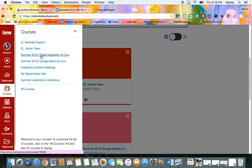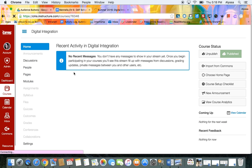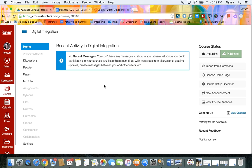So I'm going to go to digital integration for ELLs and right now you can see the default for the course is to be on the announcements screen so people can see any recent announcements that you've put into your course but let's say that you're not really planning on using announcements or you just like to have another page be your home screen.